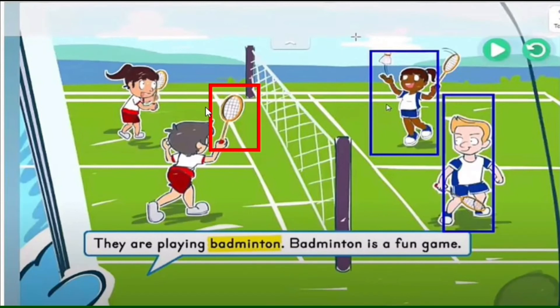Circle the badminton equipment — the racket and the shuttlecock. You can ask about the color of the uniform, but that's not very necessary; focus on the main word, which is badminton. You can also introduce the net to the student as part of the equipment used in the badminton game.